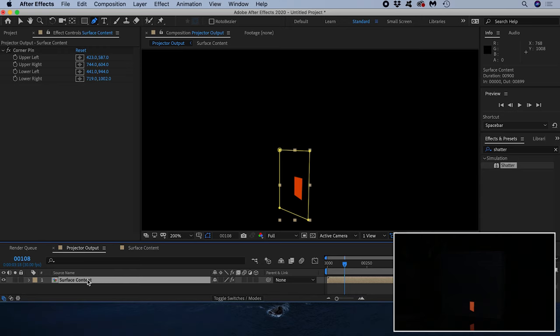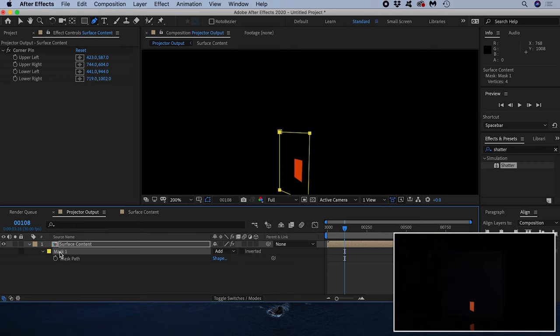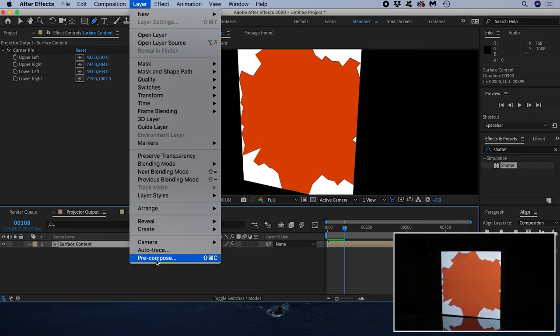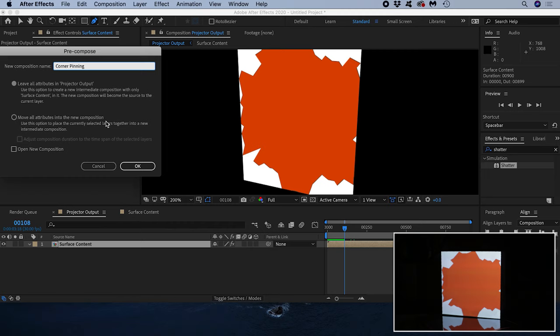So I'm going to hit the shortcut M to bring up the mask and delete it. Now I want to pre-compose this comp. I do this by selecting it and going to Layer Pre-compose. I'll call it corner pinning and move all attributes into the new composition.